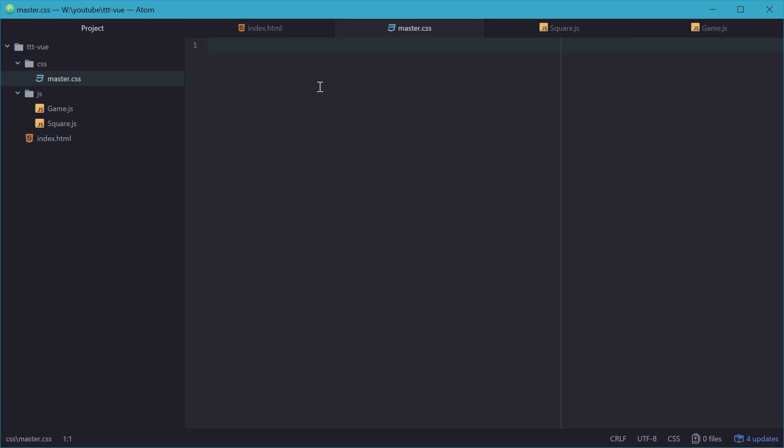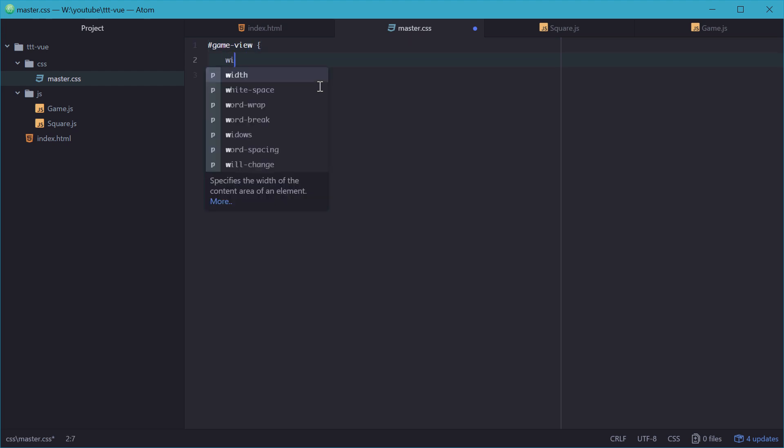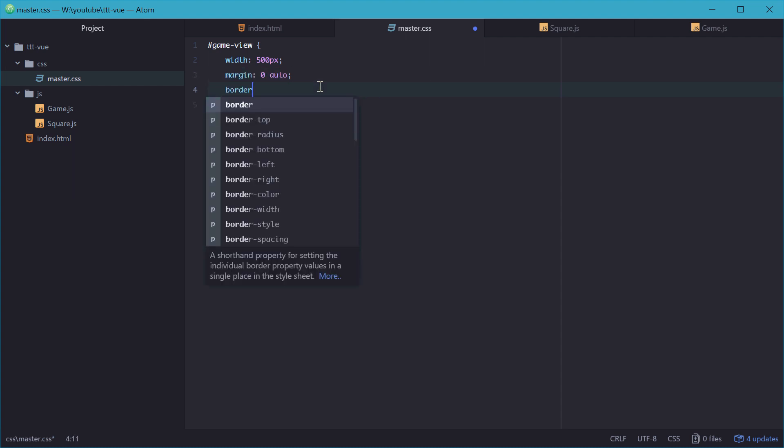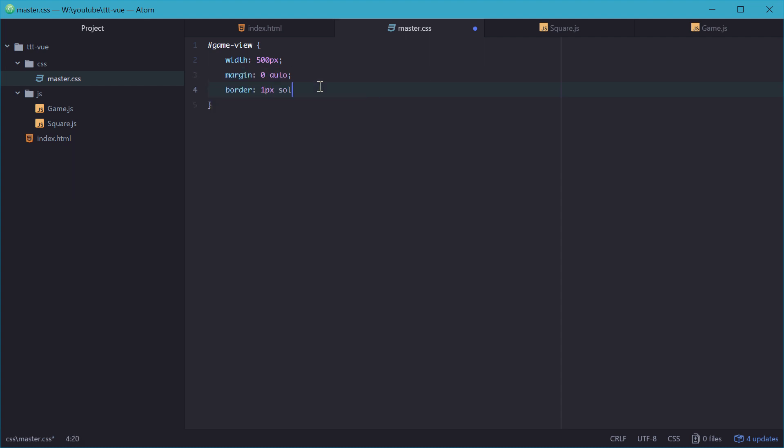So in the CSS, we'll just set some rules for game view. Give it a width of 500 pixels, and a margin of zero auto to center it in the middle, and a border of 1 pixel solid black. What a classic. Alrighty.